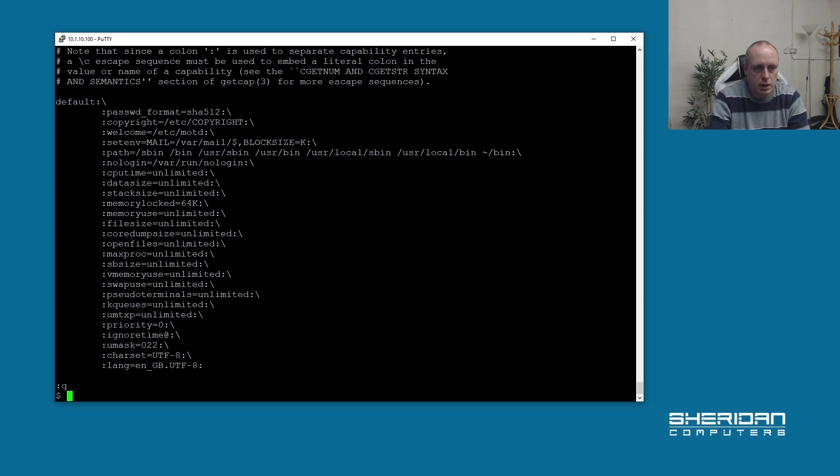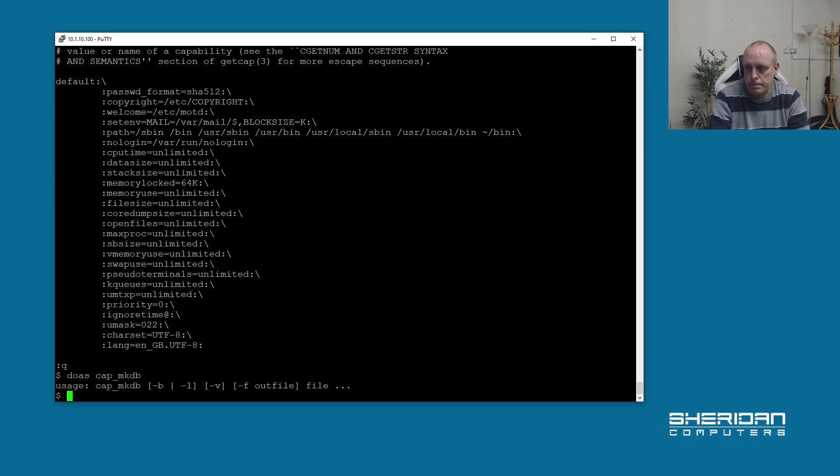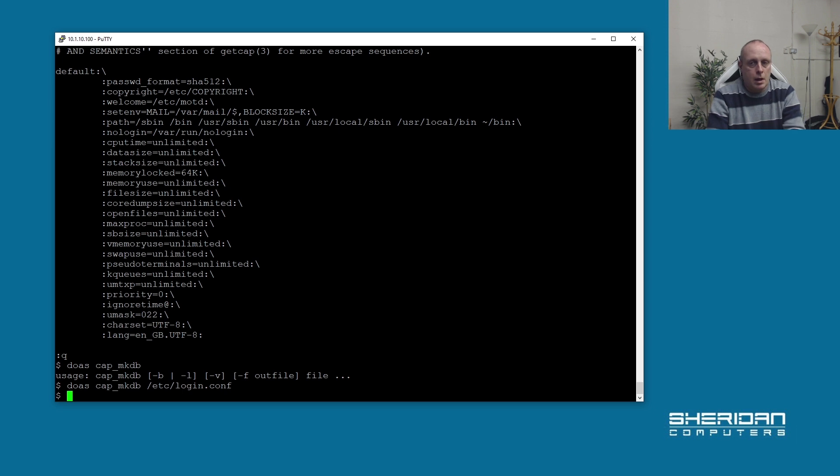If you edit the login.conf, then we're going to need to run doas cap_mkdb /etc/login.conf. That's it.